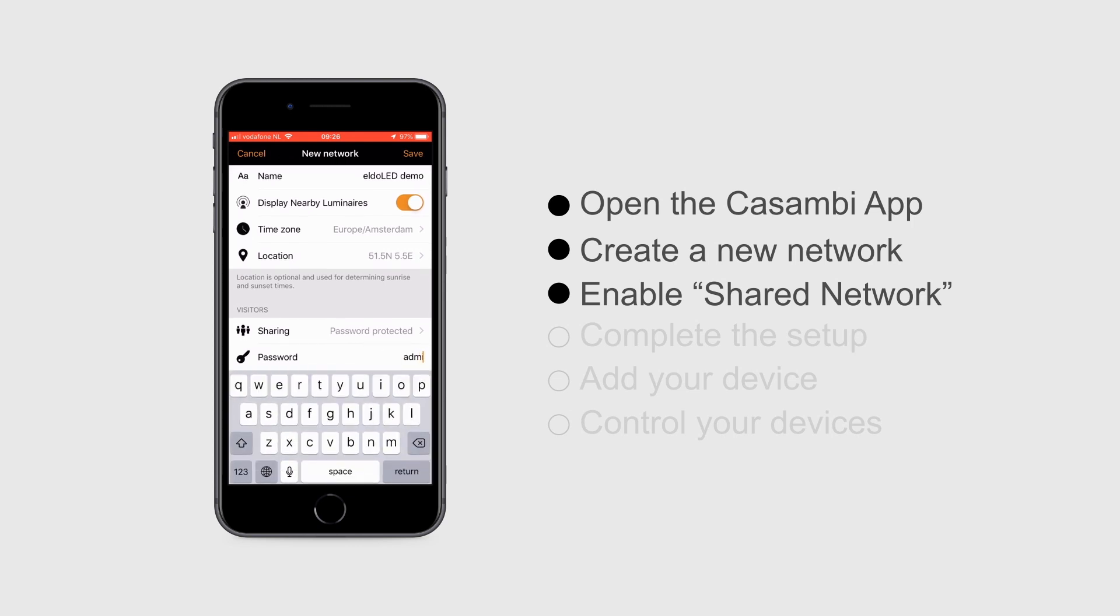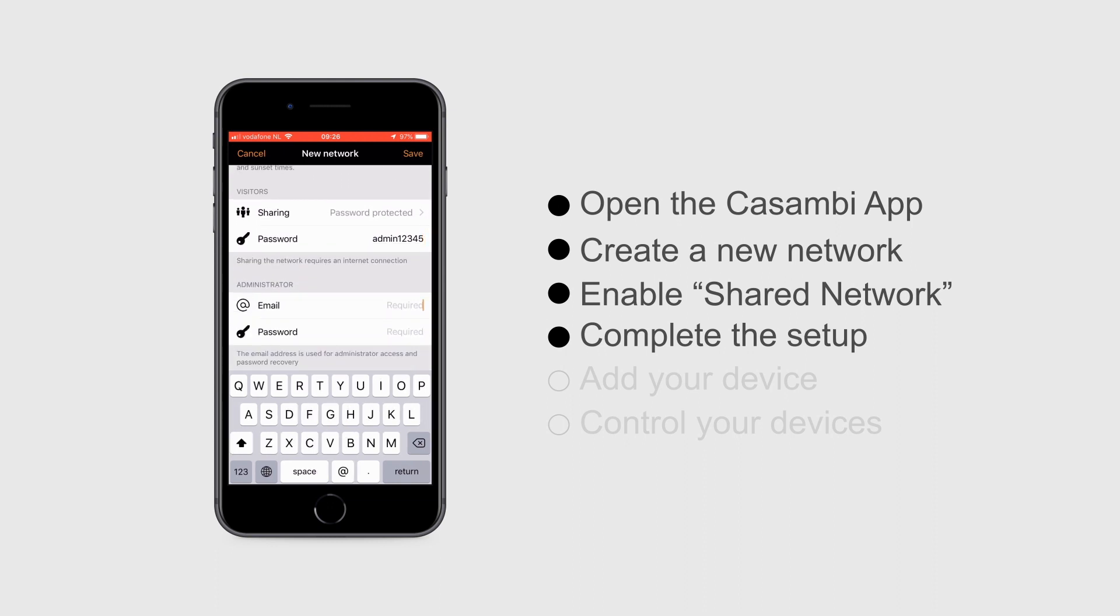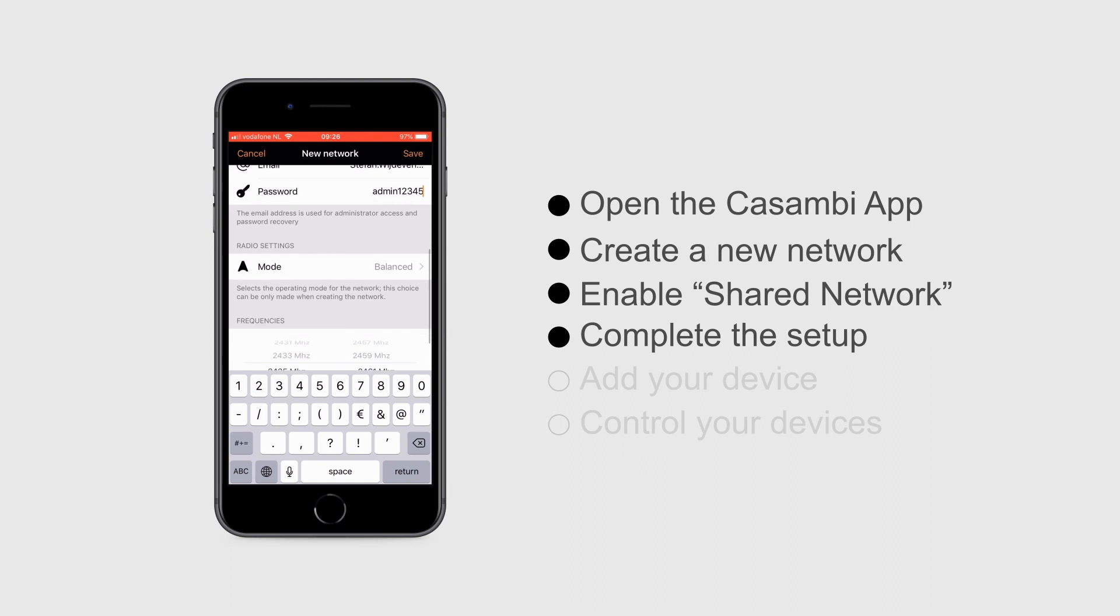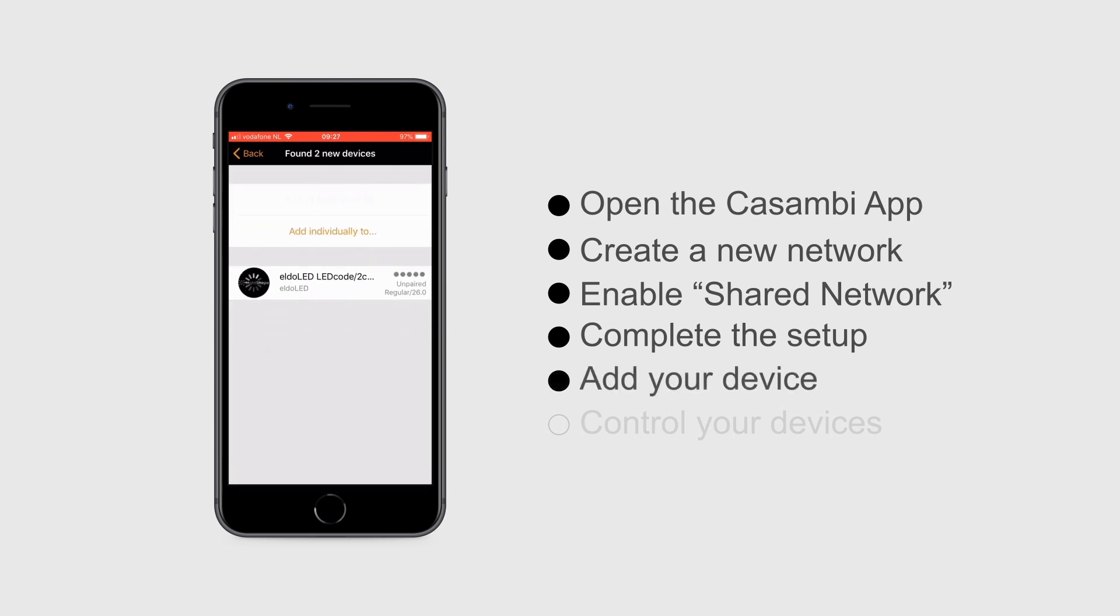When the network setup is completed, we can add the two devices to it.